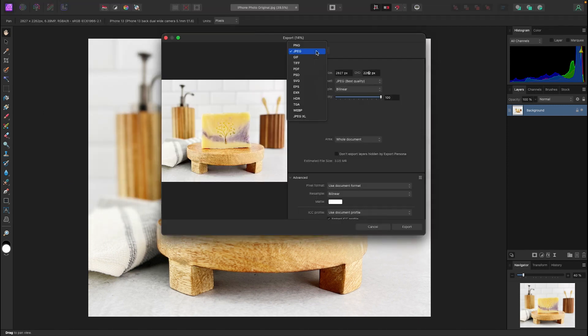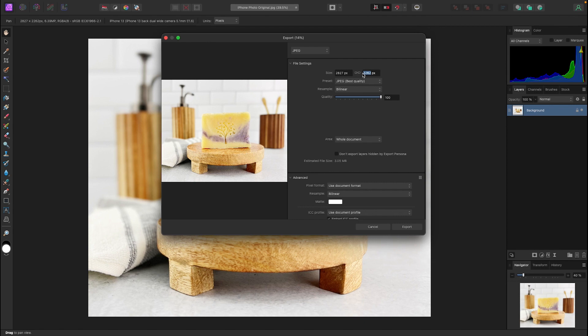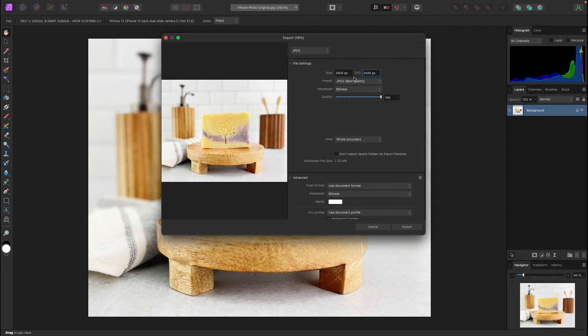You're going to want to make sure you have jpeg selected up here. So step two of resizing is adjusting those pixel dimensions and this is going to be width times height. We know that Etsy recommends having 2,000 on the shortest side which in this case would be our height. So we're going to select 2,000 there and if we hit enter it's going to automatically adjust the pixel dimensions based on the aspect ratio we chose in cropping.